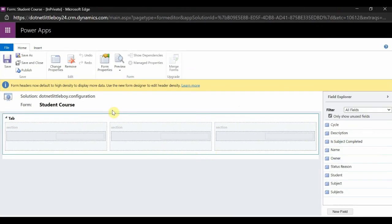On the quick create form, you can see it gives you one tab, and inside that tab it has three sections with one column.